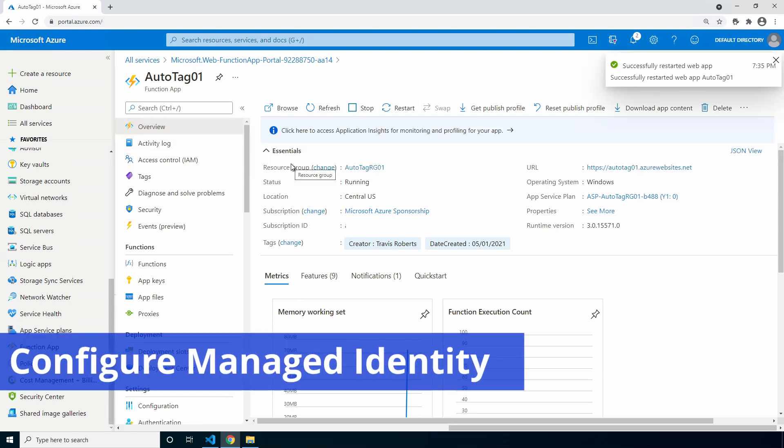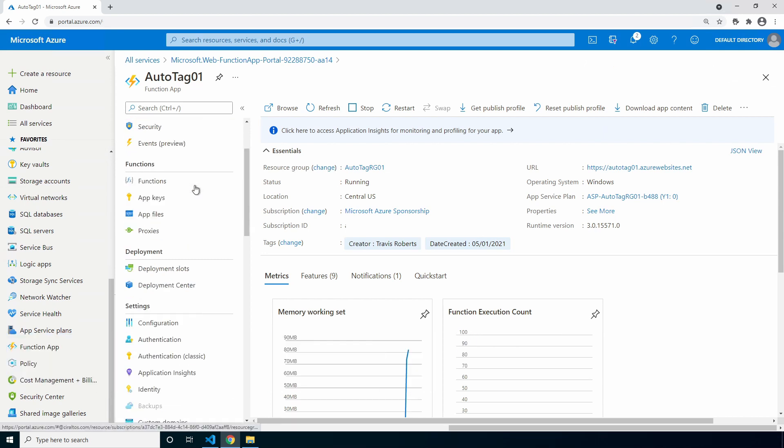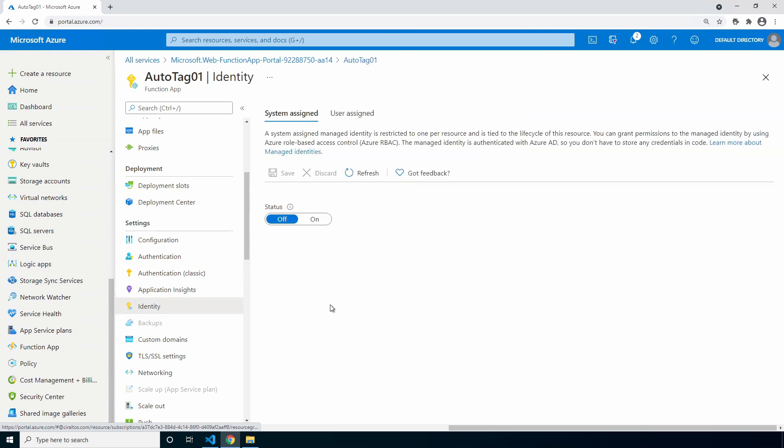Let's create the managed identity next. Go to identity under settings. Enable the system assigned managed identity. This will provide the function app an identity to use to interact with the subscription. Turn it on and click save.